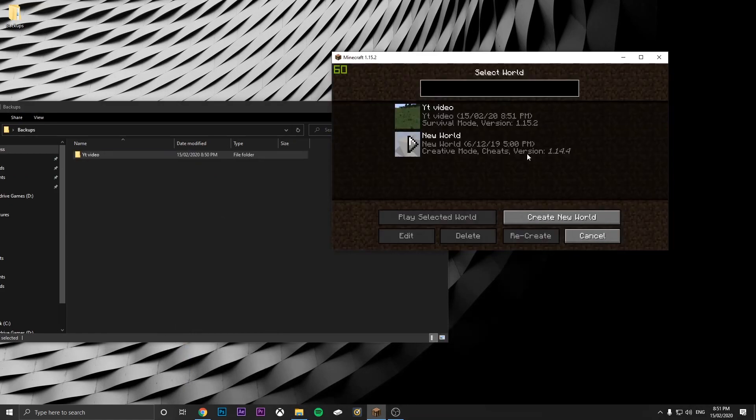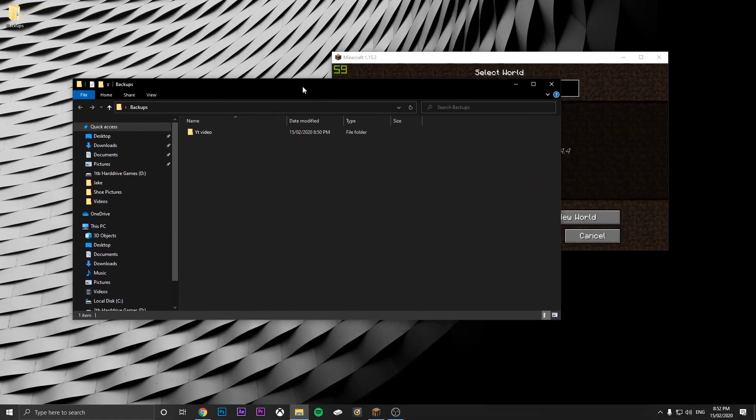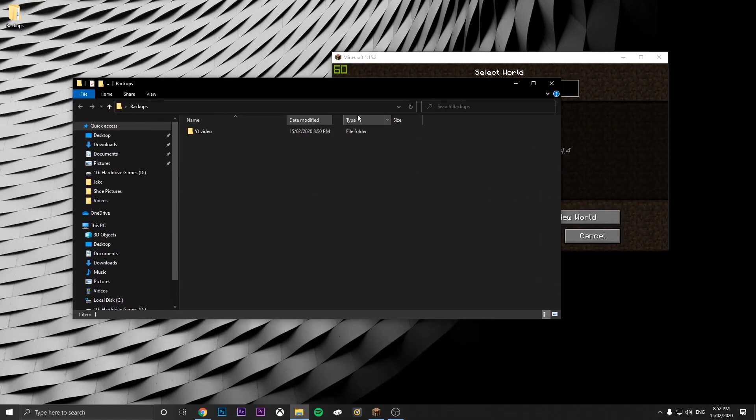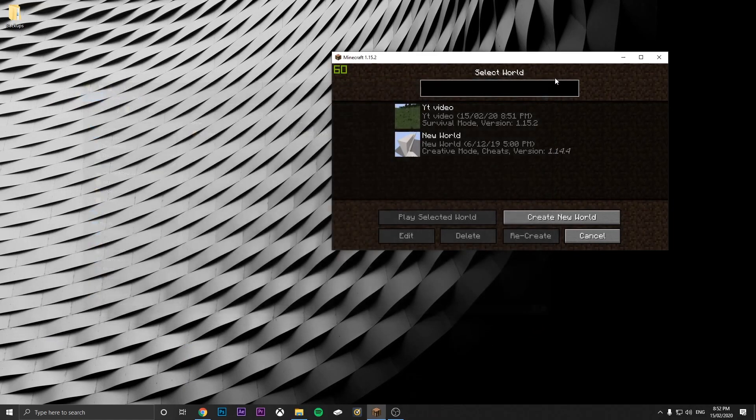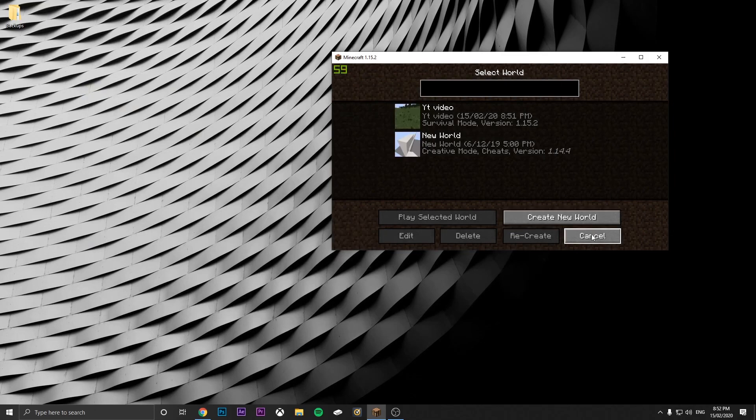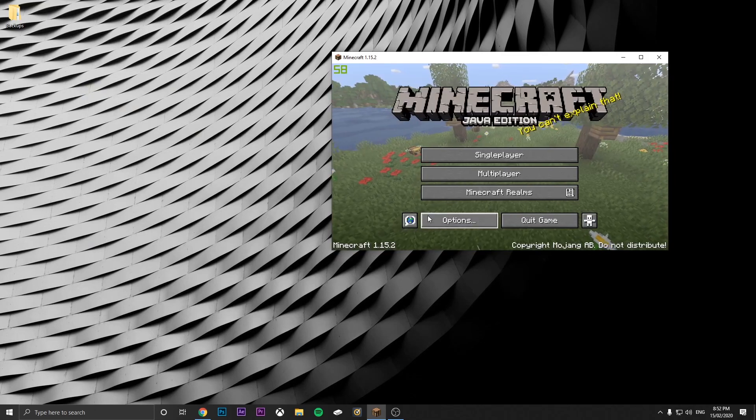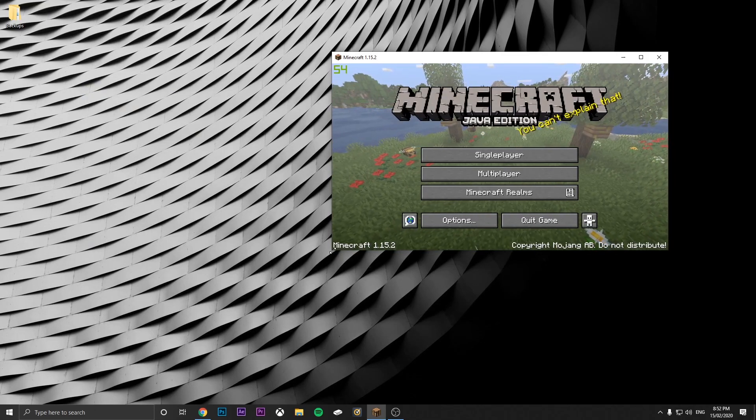So now you can see it's there, and we've got the save there. This also works for downloading worlds off the internet.